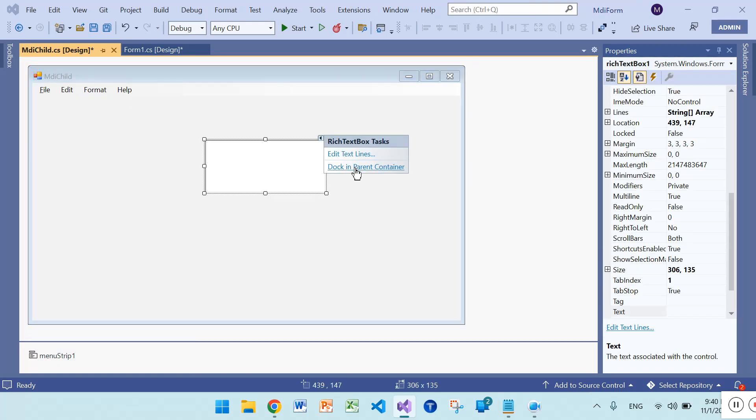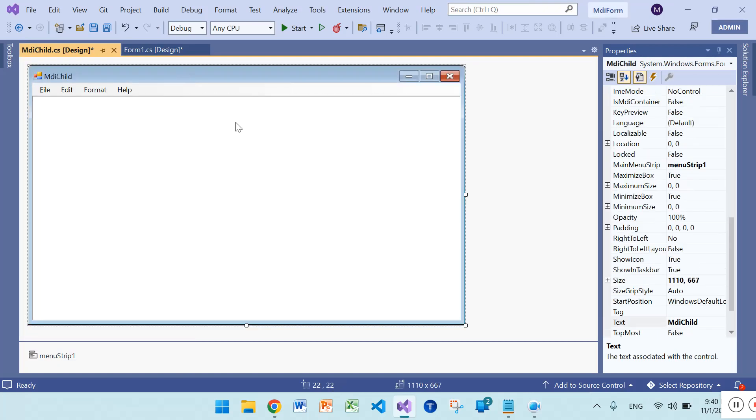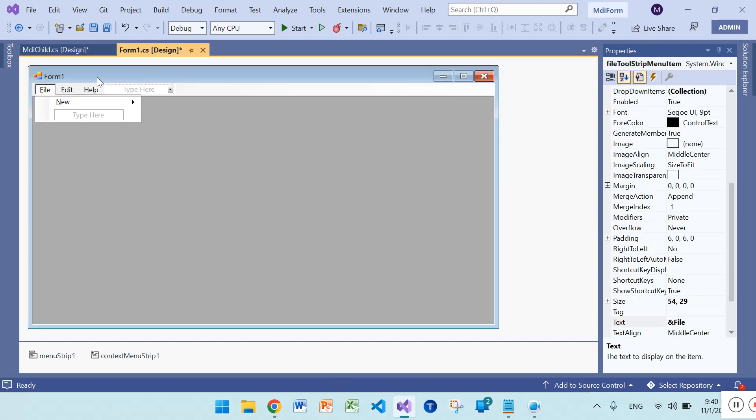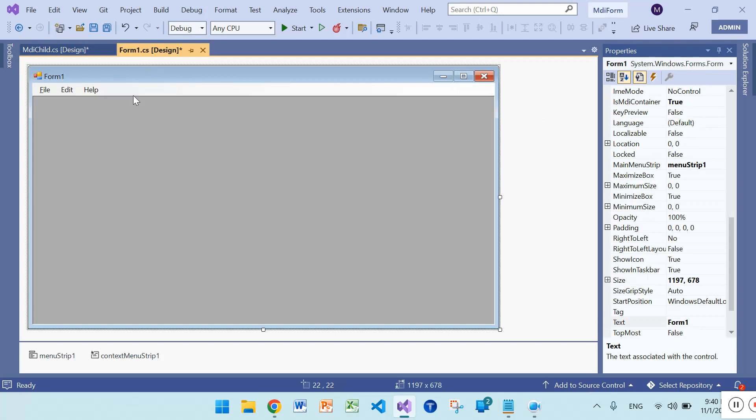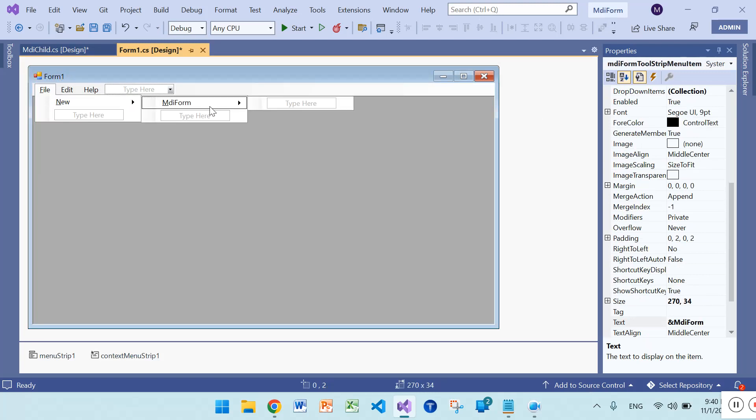The parent container will cover all the area of this MDI child form. Now the actual work starts here. Go to MDI parent file, click on file, then new, then MDI file, double click on it.